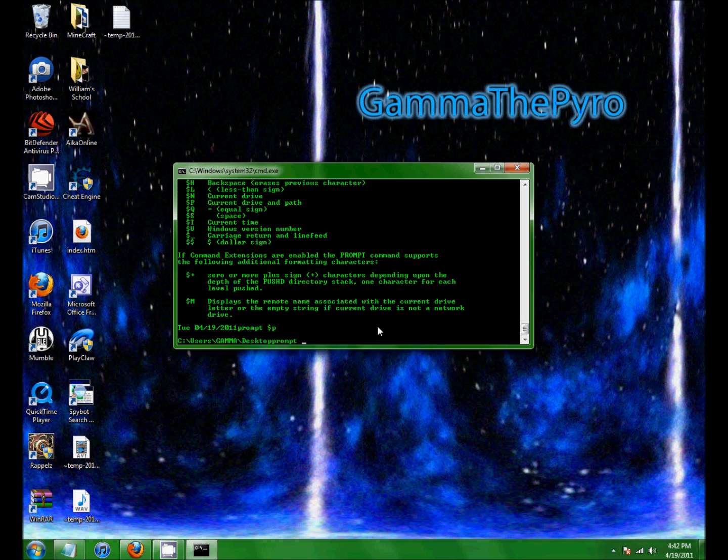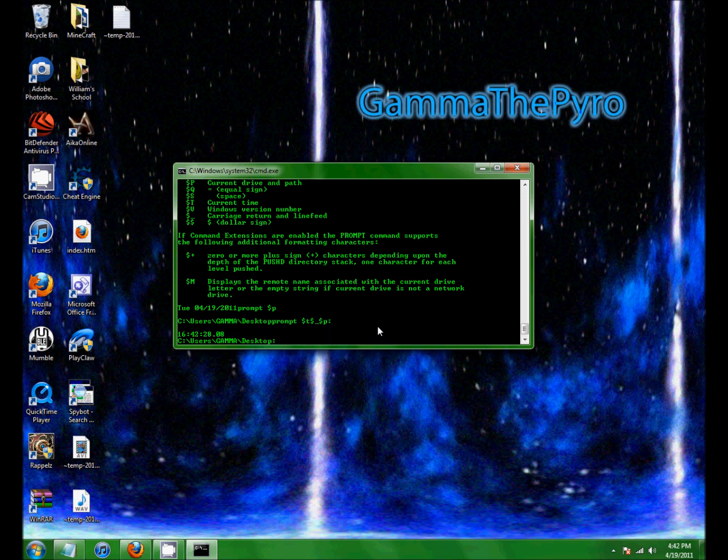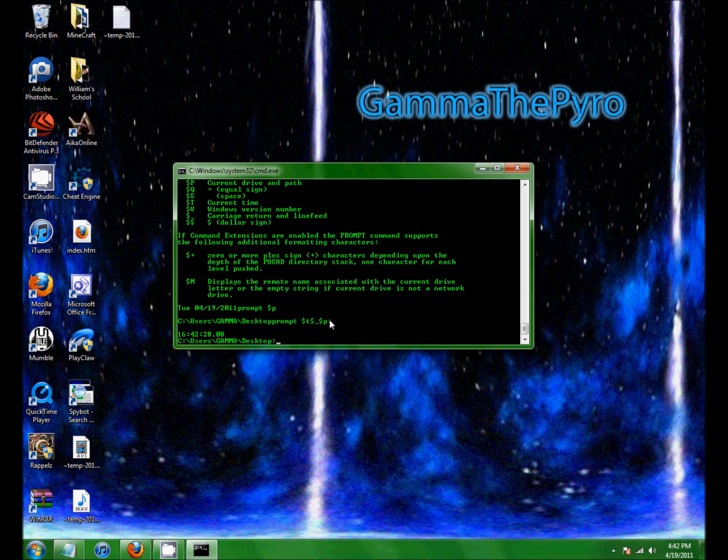Prompts. Time. P. So that's the time right there. Go to the next line. And then the current directory and path. I have to look up what that thing is. Colon. Is that it? Yeah, I think it's a colon.